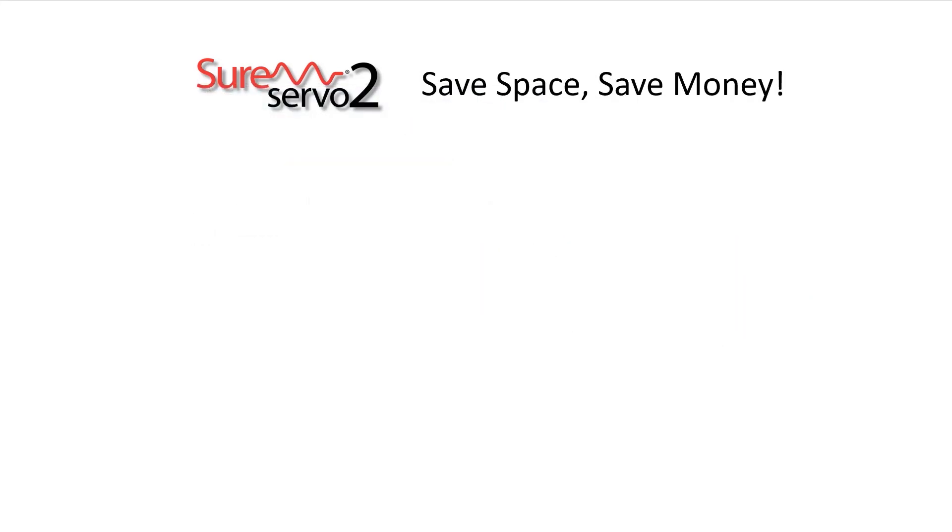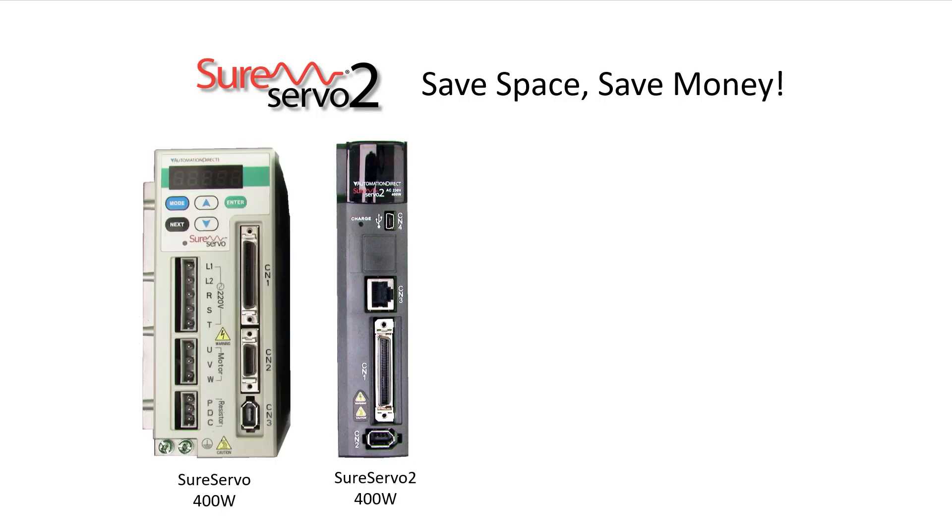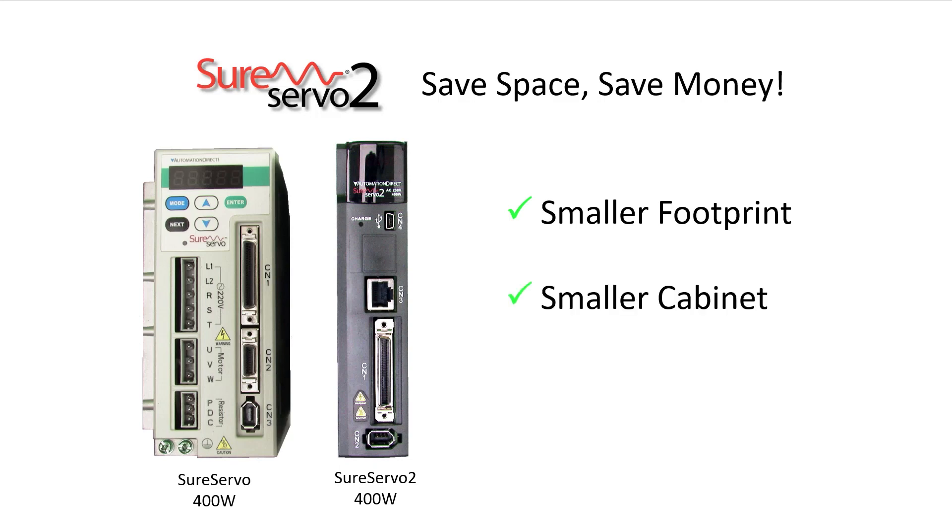You can see just how compact this SureServo 2 drive is when we hold it side by side with the previous generation. That saves you space in your cabinet which saves you even more money.